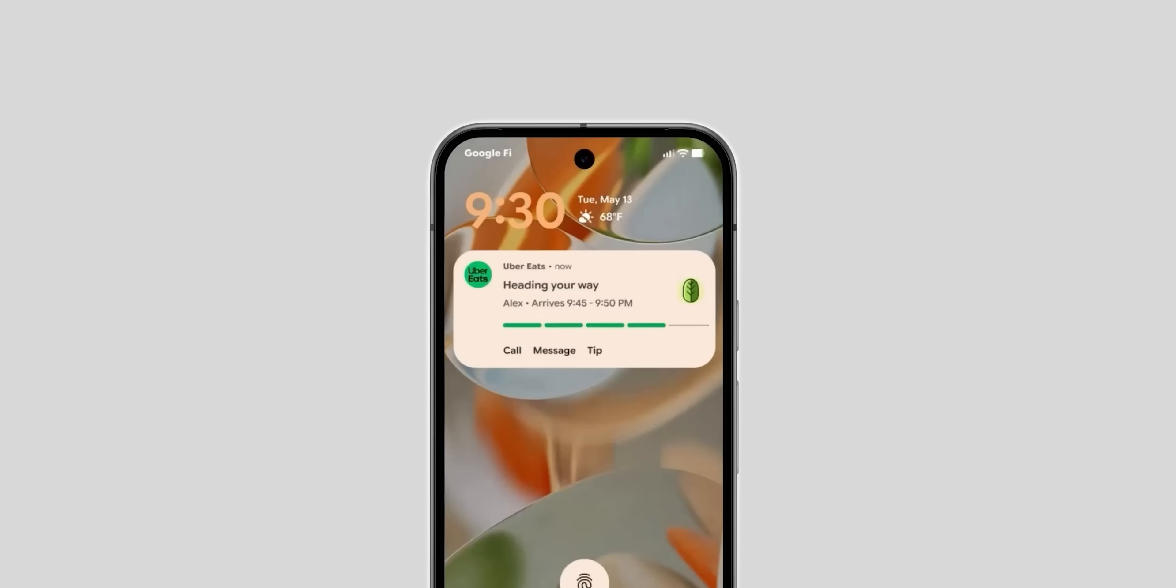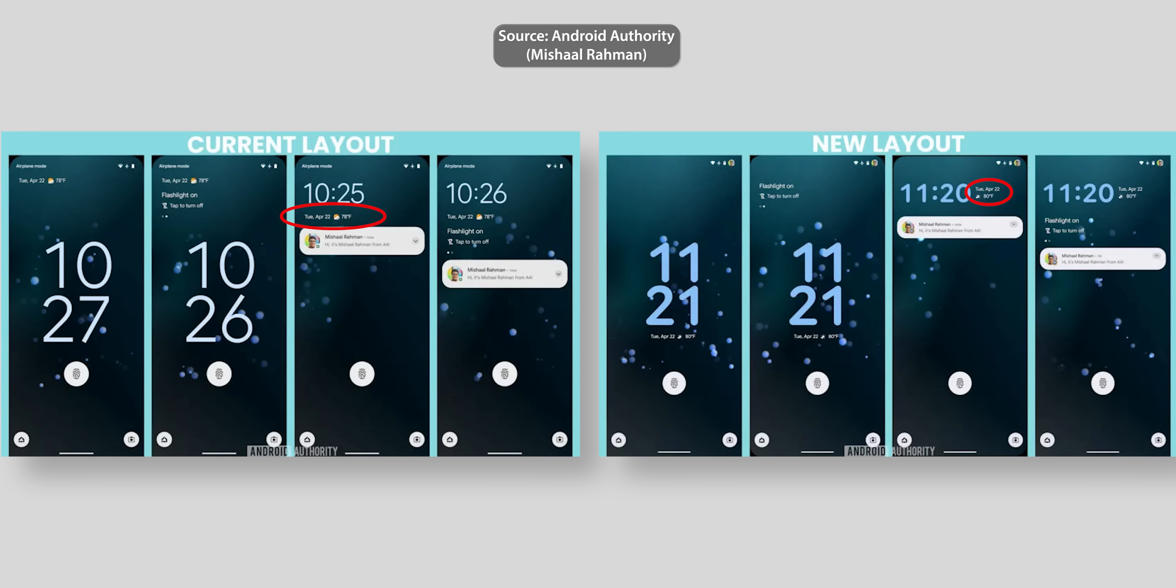Back to the lock screen you will notice here that the at a glance widget shows next to the clock not under like in Android 15. That matches the previous leak shared by Masha Rahman showing the same change which is also the case with the bigger clock size instead of appearing at the top left corner.